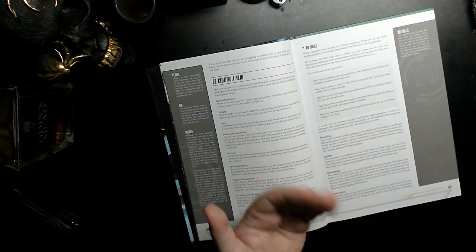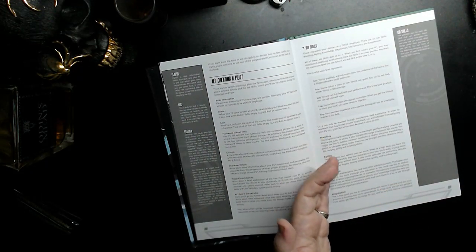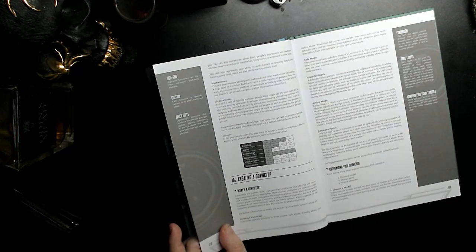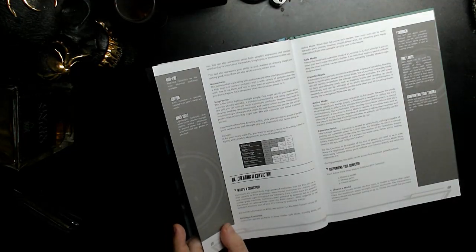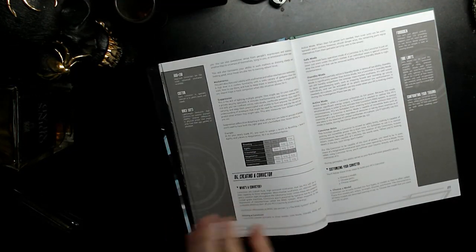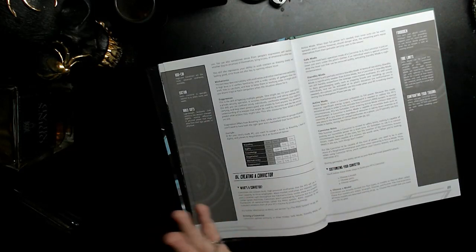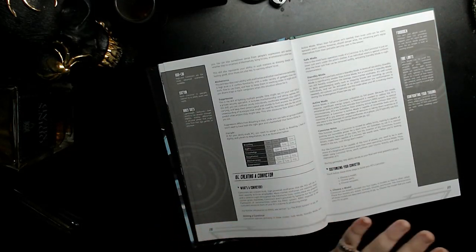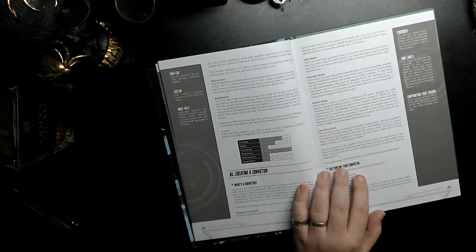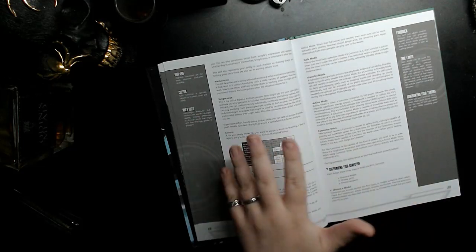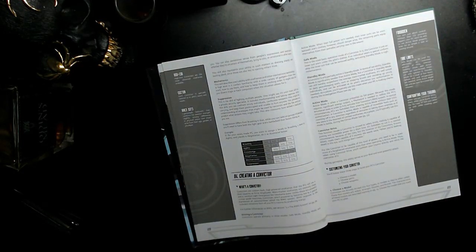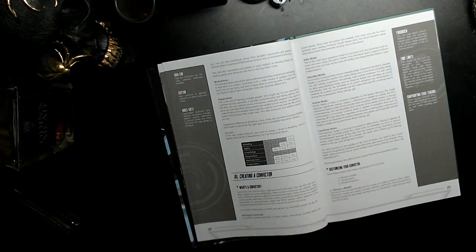Your skills include brawling, agility, knowledge, negotiation, mechatronics, and suppression. Suppression being the art of fighting multiple enemies all at once. So you distribute your points through that. That's your base human level capabilities.